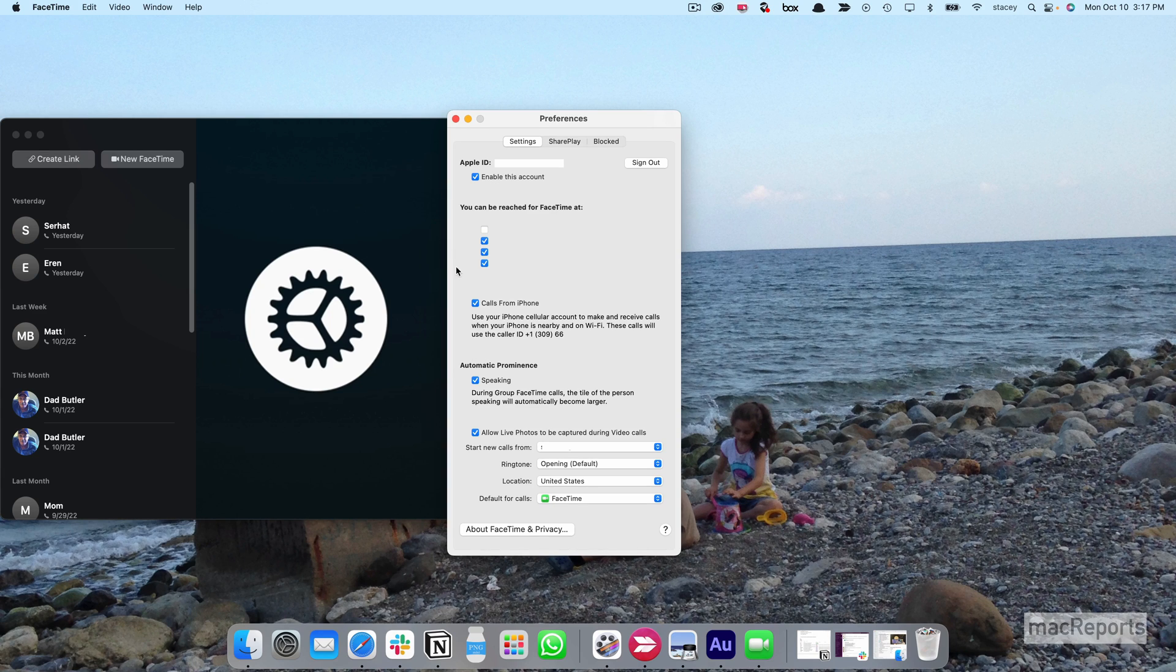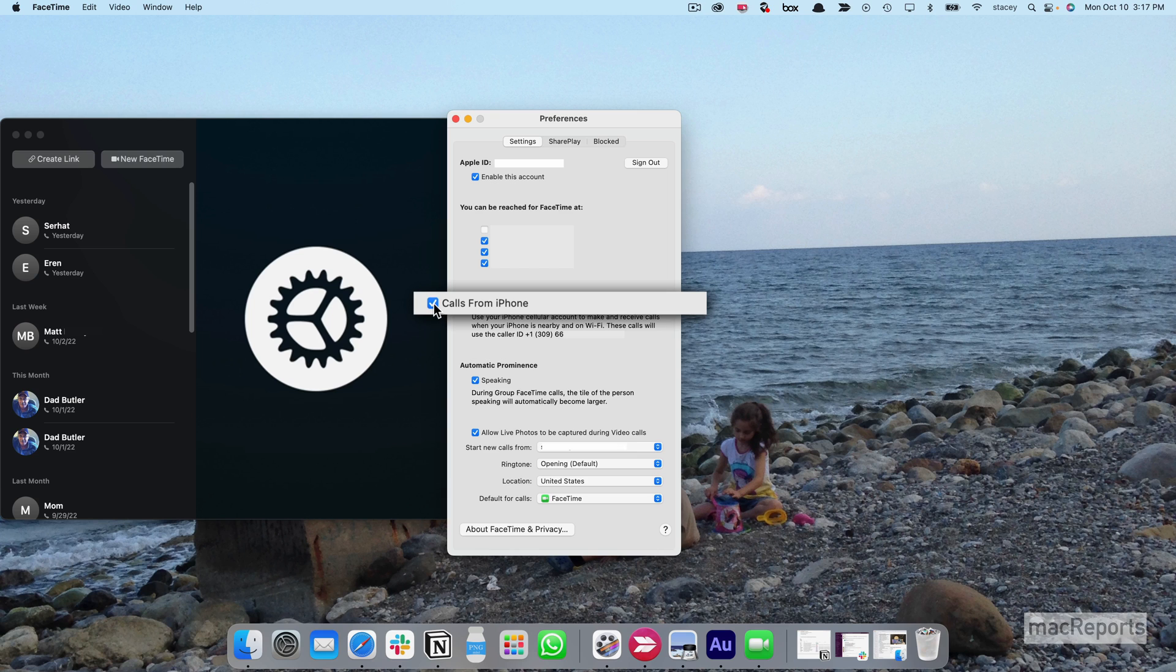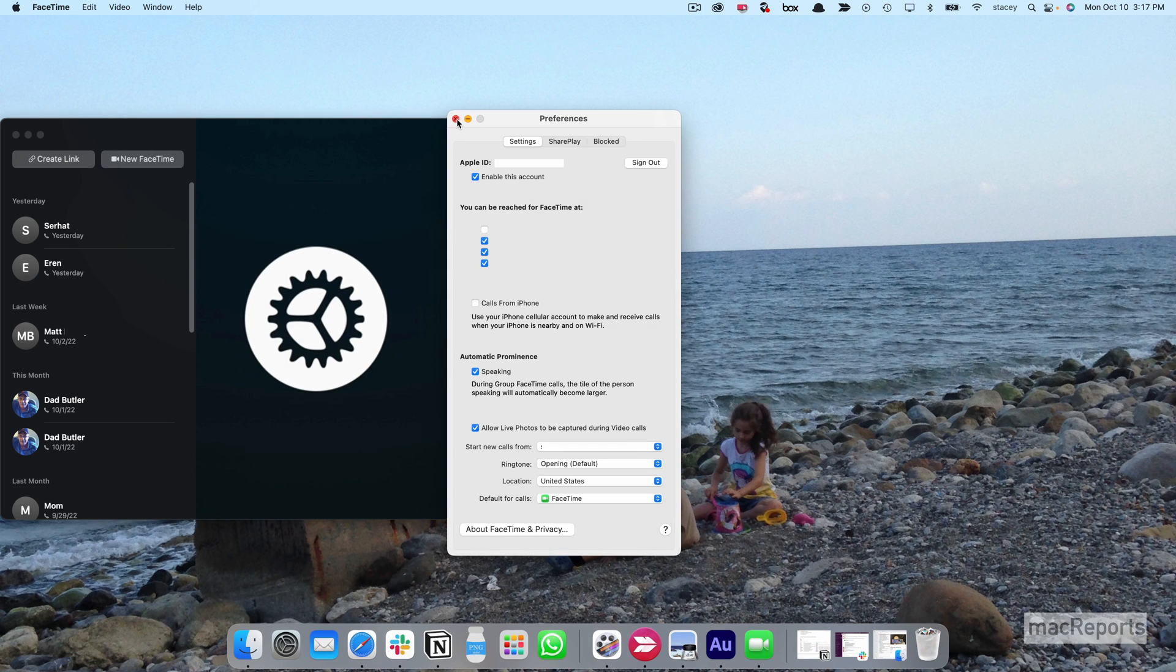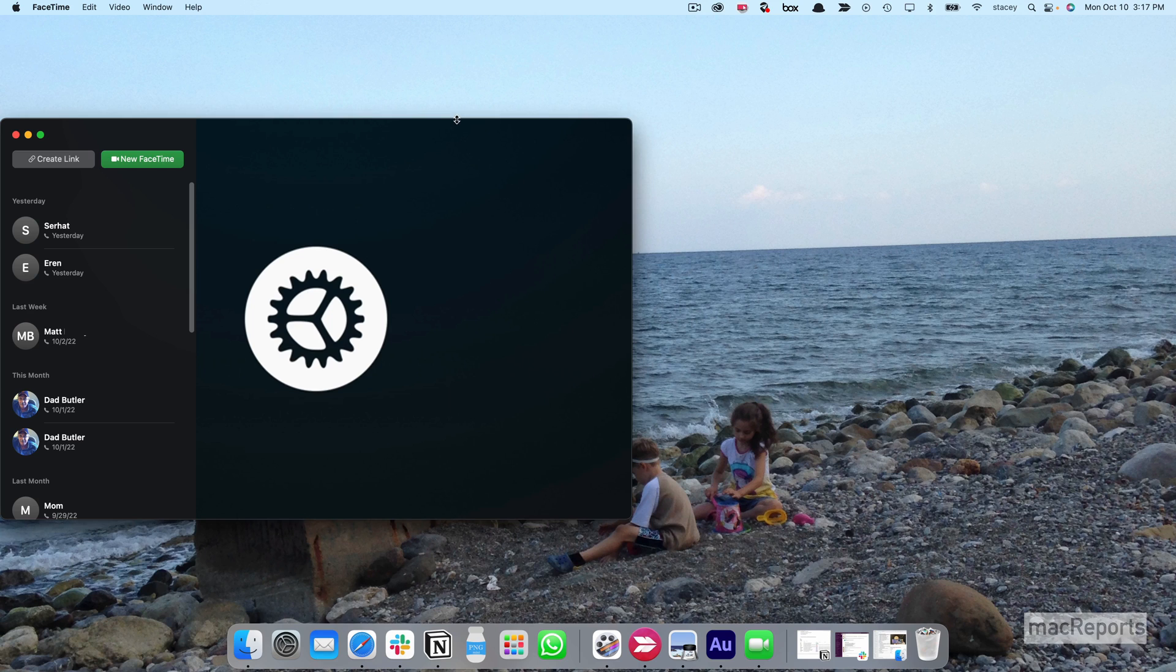Unselect the box next to Calls from iPhone. Click the X to close the Preferences window.